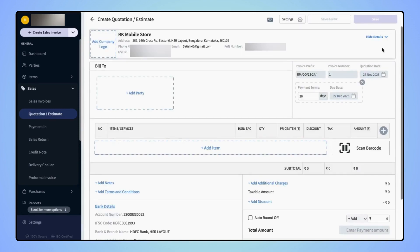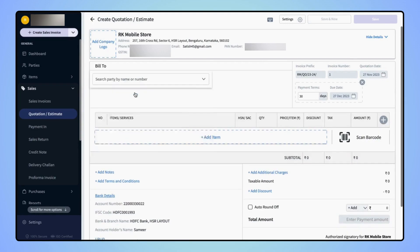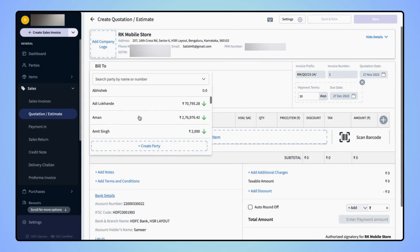Let's start with adding a party name for whom you are creating the quotation. Click on Add Party and select the party name from your list.